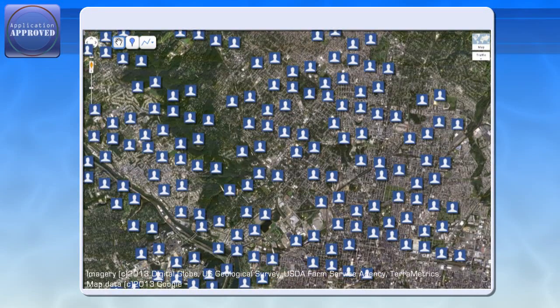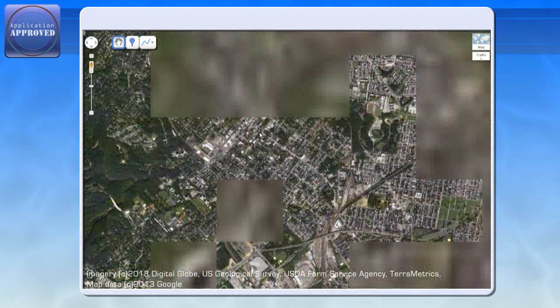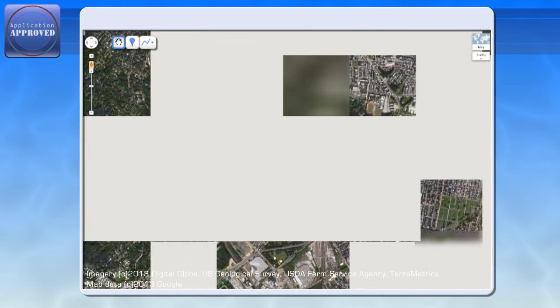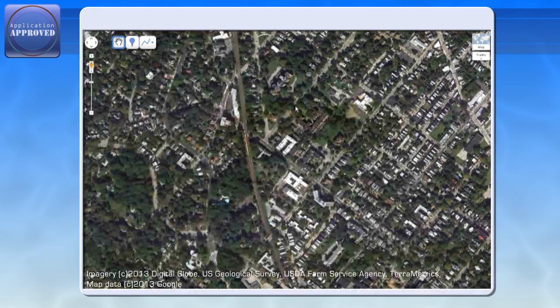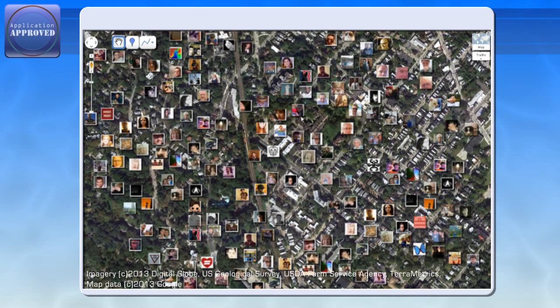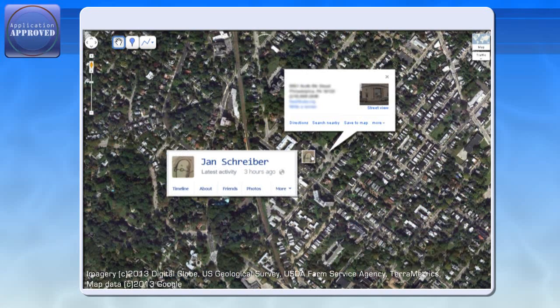So let's have a closer look. We'll pick someone at random and click their photo, and there! Instantly, you get their name, the street address, and links to whatever information they've put on Facebook.